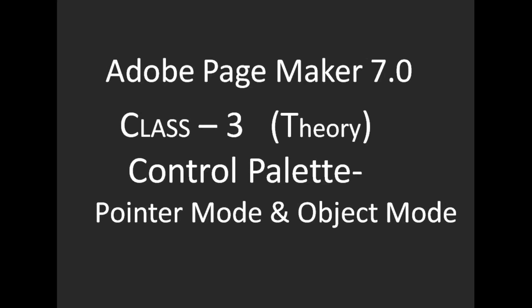Adobe PageMaker Class 3 Theory: Control Palette, Pointer Mode and Object Mode.